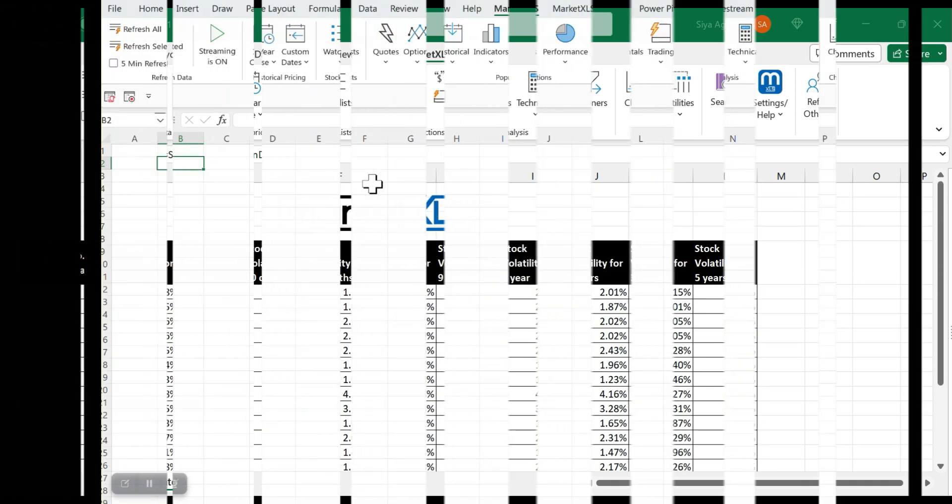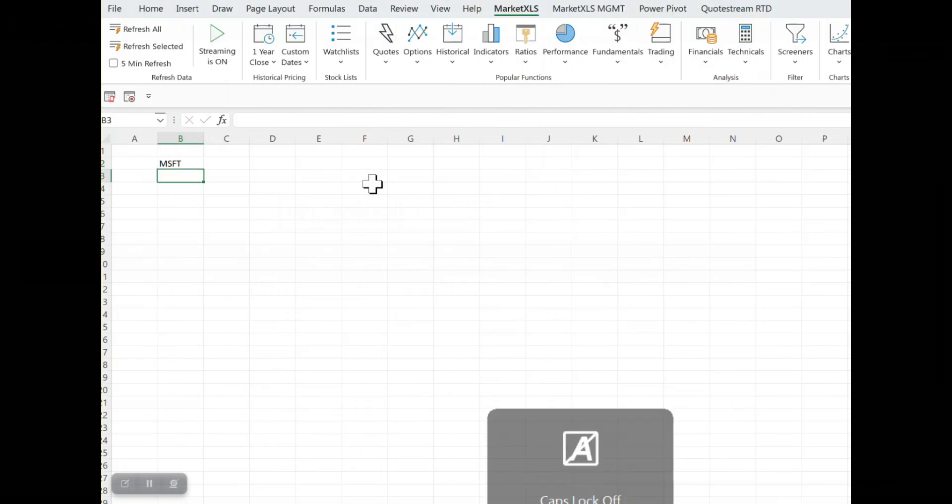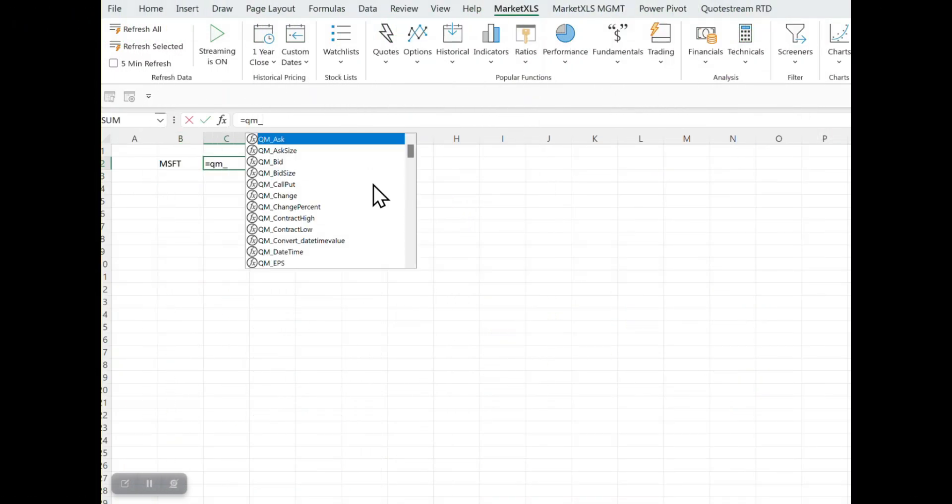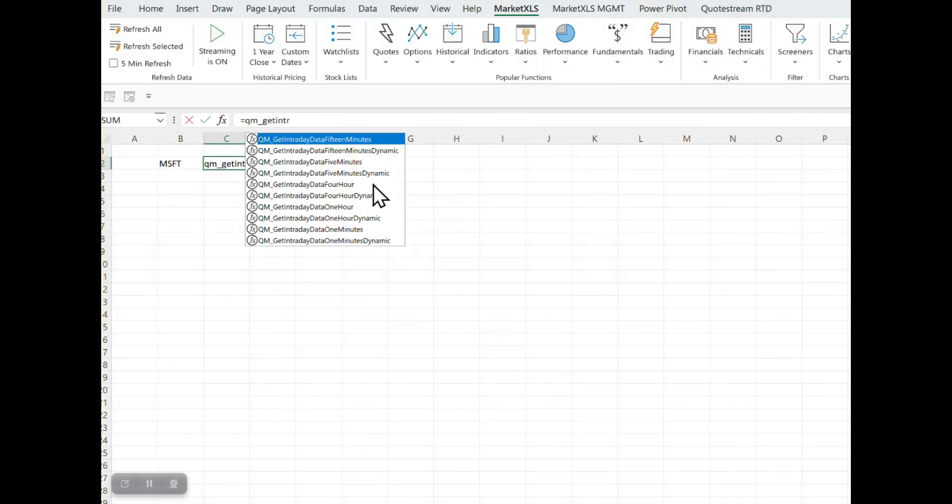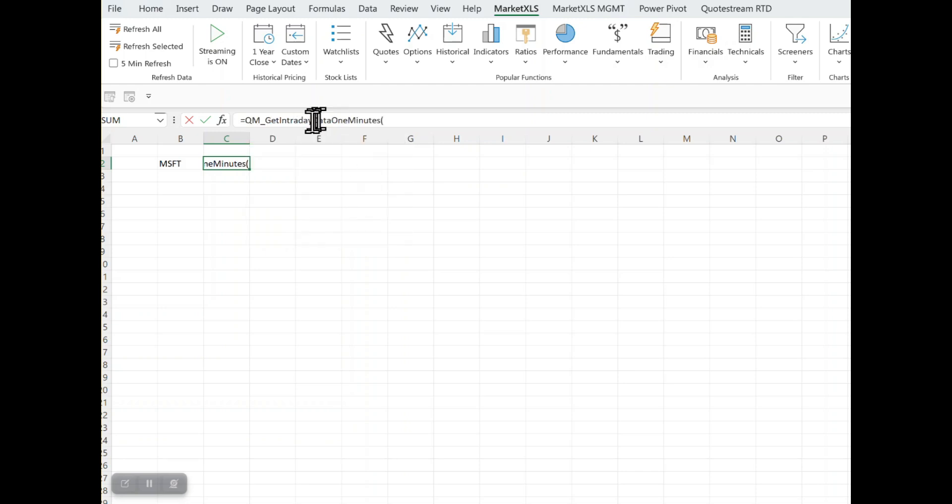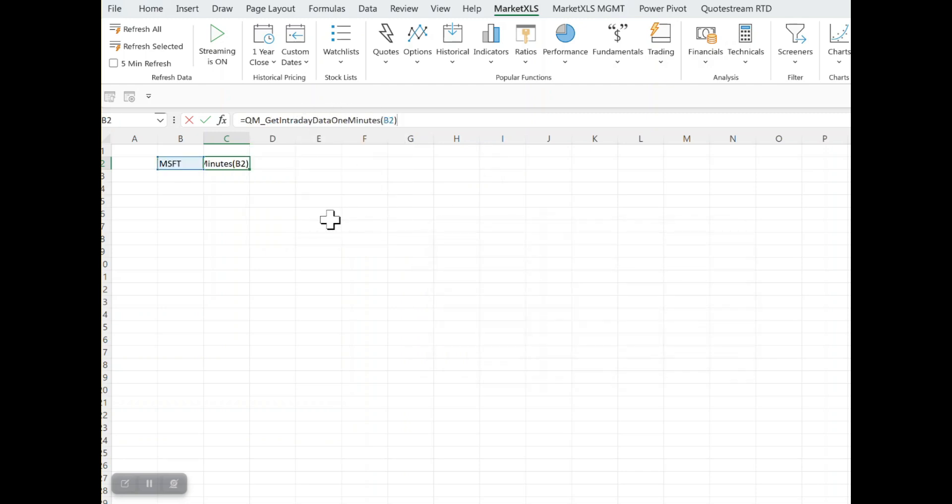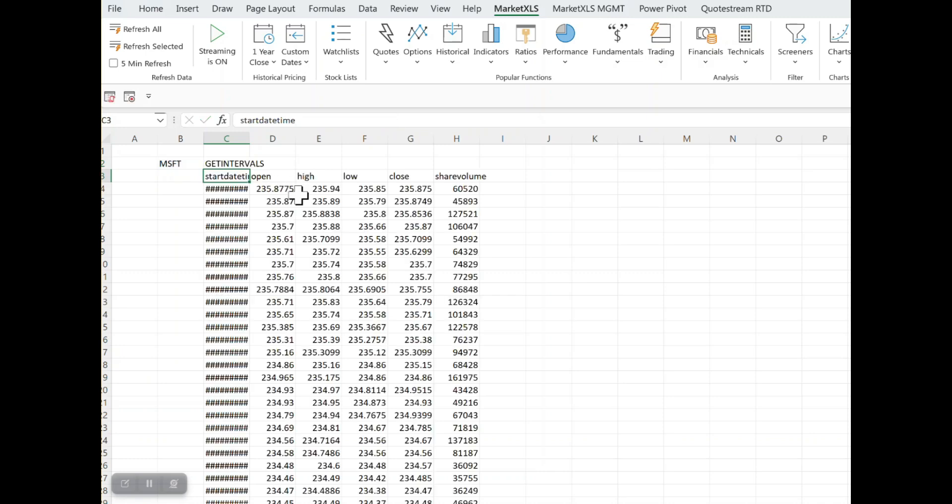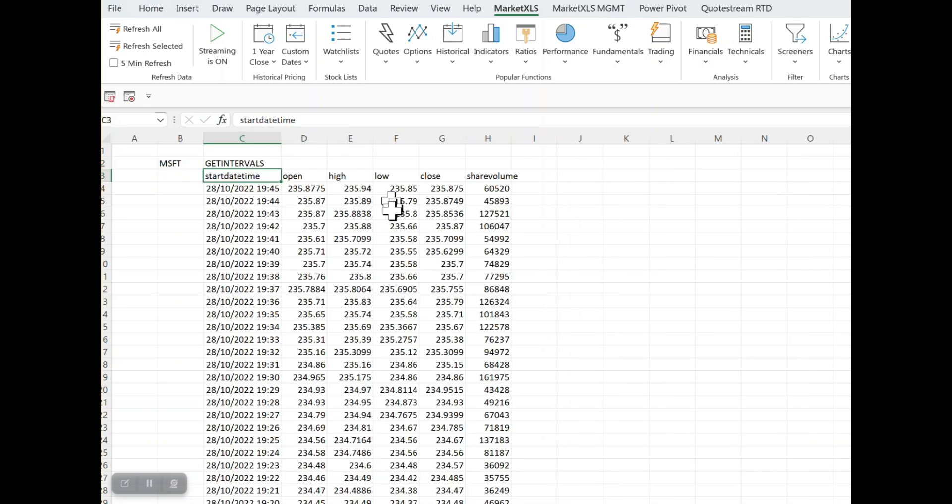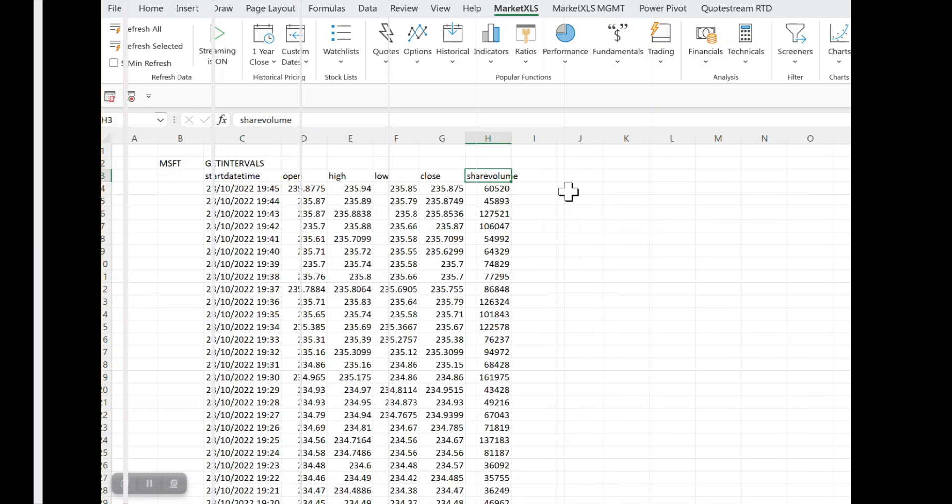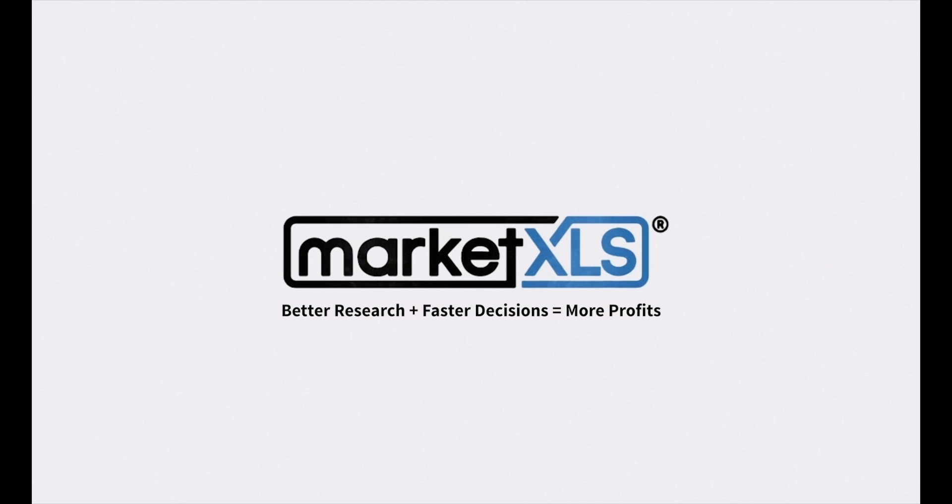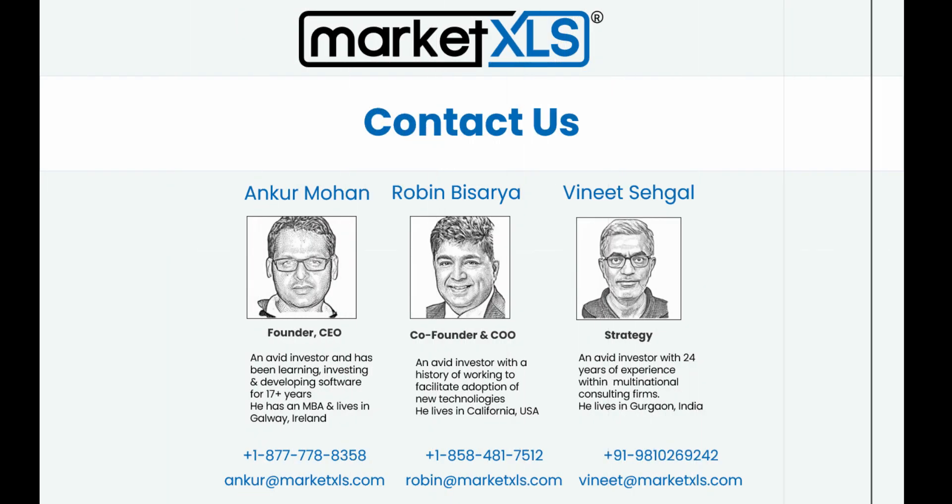So there you have it, MarketXLS in a nutshell. From robust portfolio management to real-time, user-friendly, actionable insights, we provide the tools and data you need to excel in the market. Stay ahead of the market curve with MarketXLS. Thank you for watching, and until next time, happy trading!